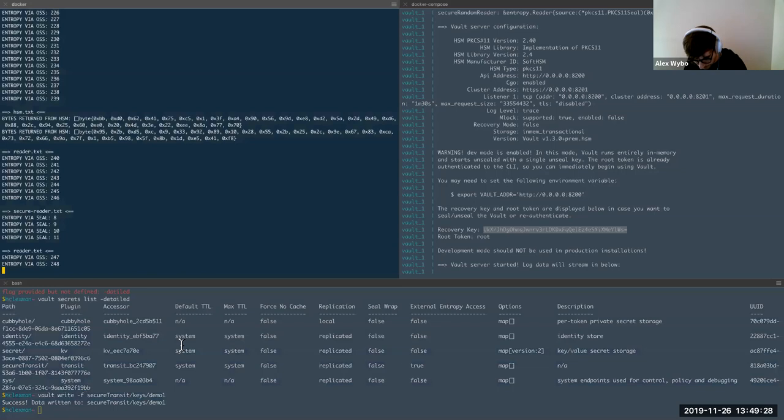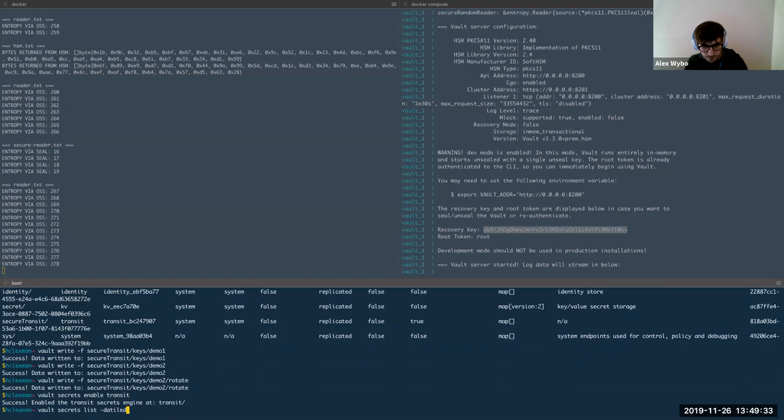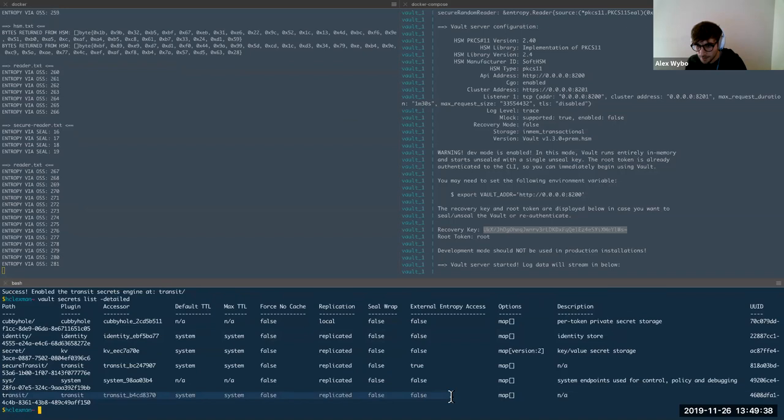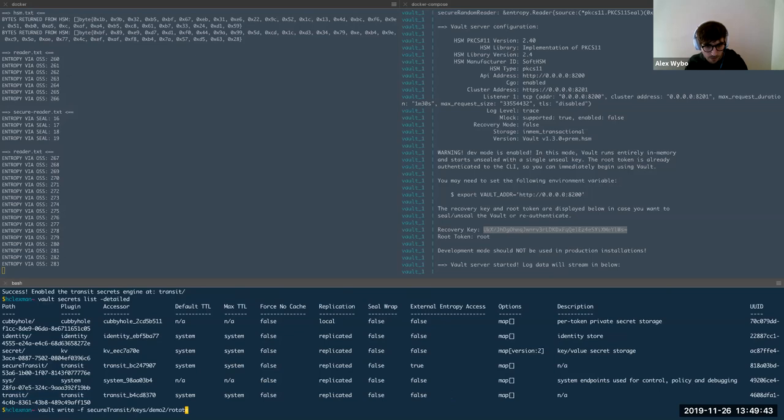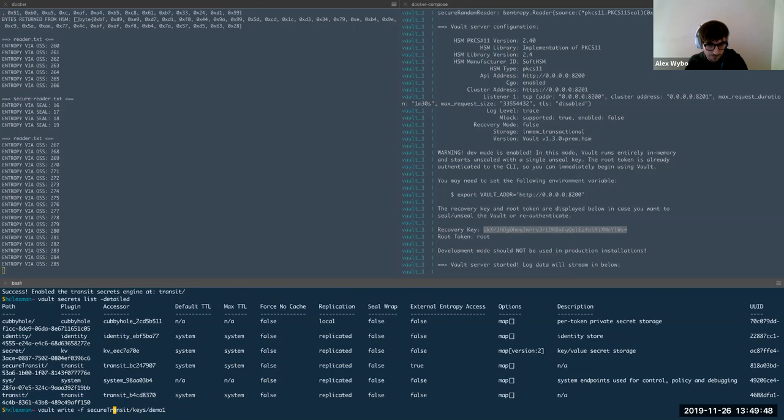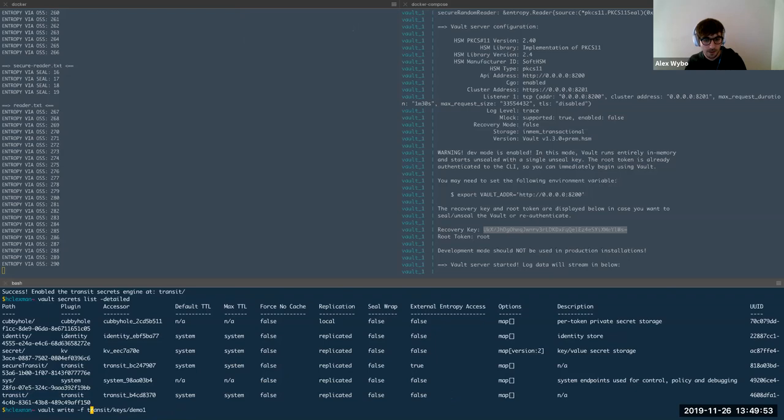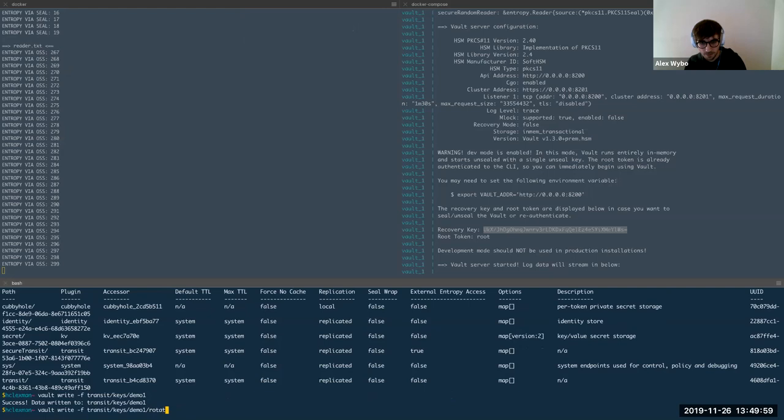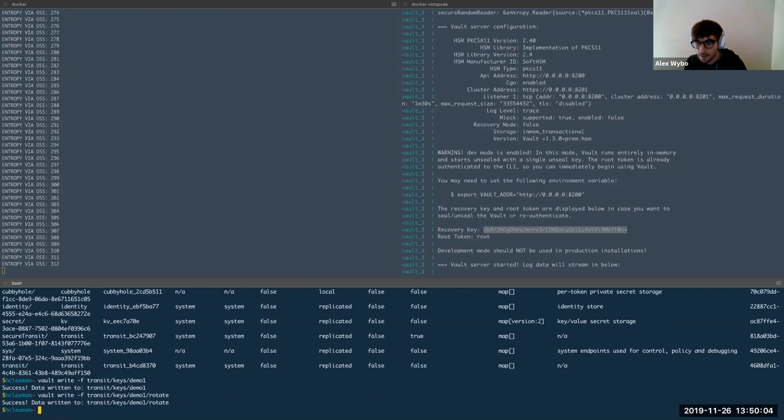And here we can see that this transit does not have access to the external entropy source. And for it to do the same things, write a key. So we're expecting nothing to come from the HSM. Which is what happened. And the same thing for a rotate. So that was a very quick overview. But I think that underlines the basics and there is material on the learn.hashicorp.com. It goes into a little bit more detail for a demo similar to this one. And so with that, I'm going to pass it off to Nick. Thank you.